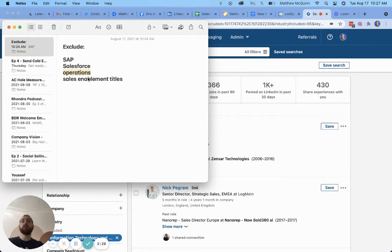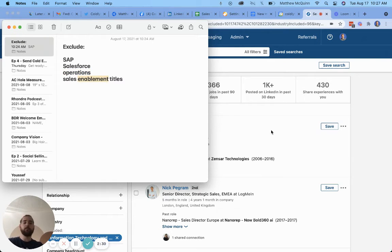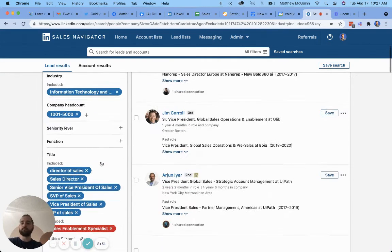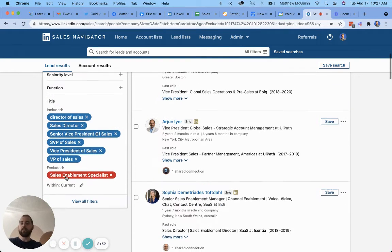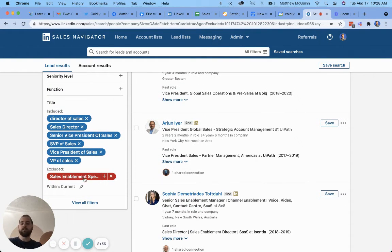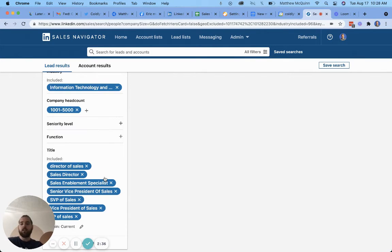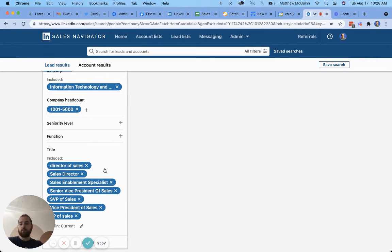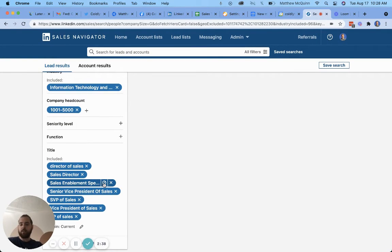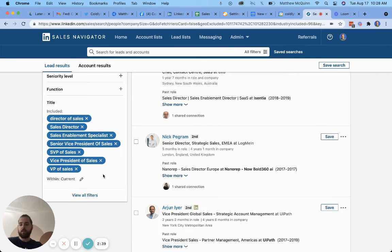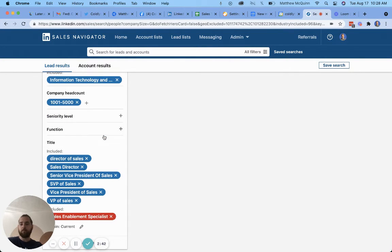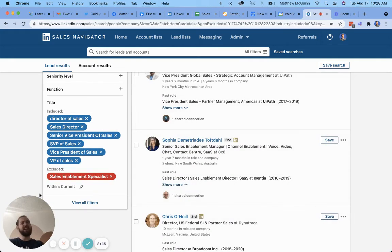Now we also don't want anybody from operations or sales enablement. So we've already excluded sales enablement specialist, and you can toggle these on and off. Some people haven't been aware of this feature. You can hover over it and just click this block button. So you can enter a title and then block it, but again it's not perfect.